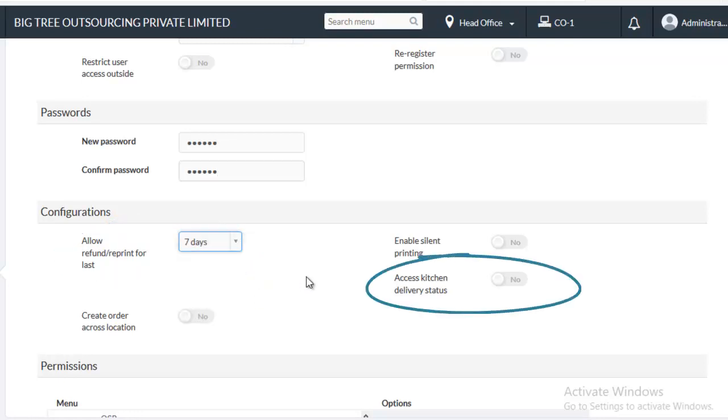If you want to grant access to the person in the kitchen to update the invoice once the dish is prepared, then enable the Access Kitchen Delivery Status option.